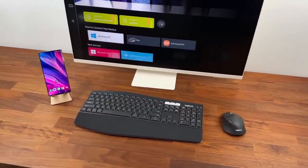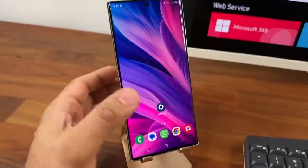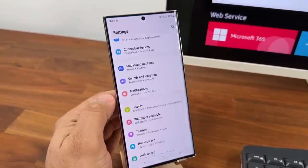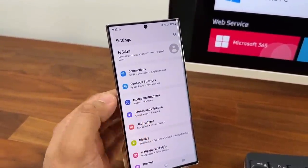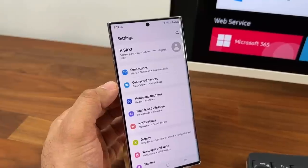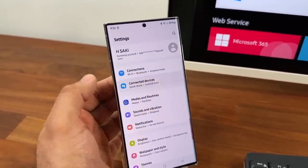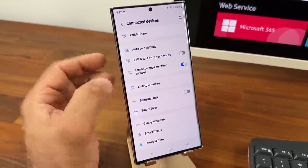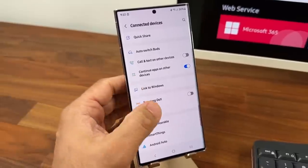So the first step is you go to your phone and you go into the settings right here and then what you want to do is you want to go into the connected devices. You click on it and then you look for Samsung Dex. You can see it is turned off right now.